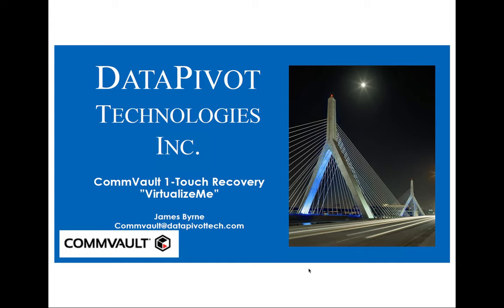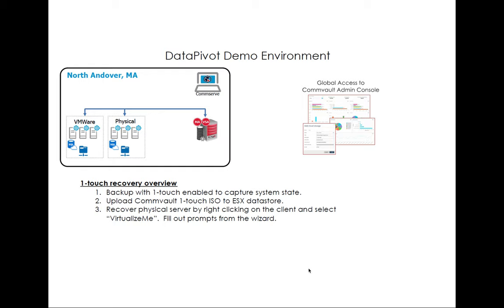With that being said, let's take a look at the Data Pivot Lab and I'll just go over a little overview of what One-Touch is all about. So here we have our lab and you can see that there's a commserve and there's a media agent with the virtual server agent installed on it. I have a physical box and a VMware ESX host.